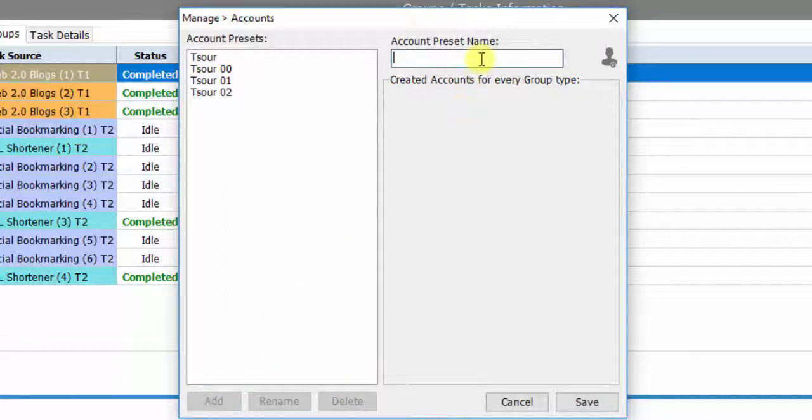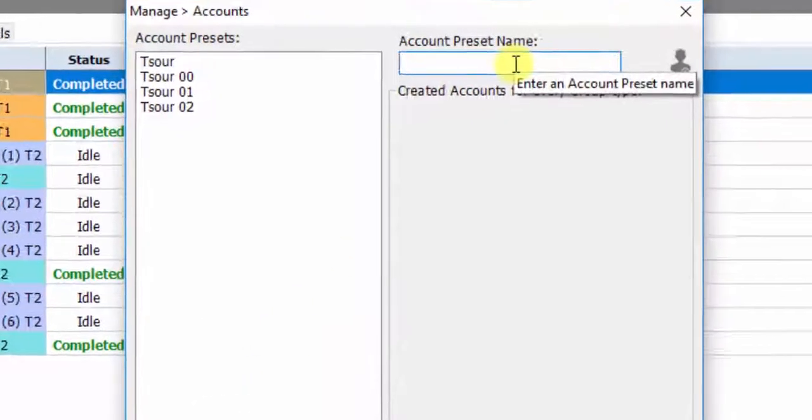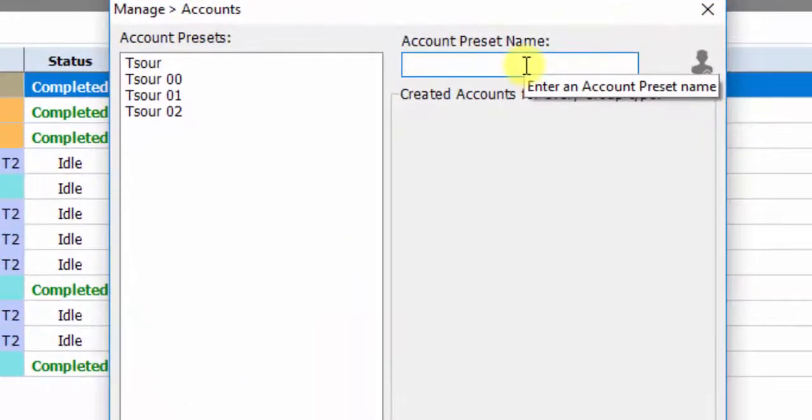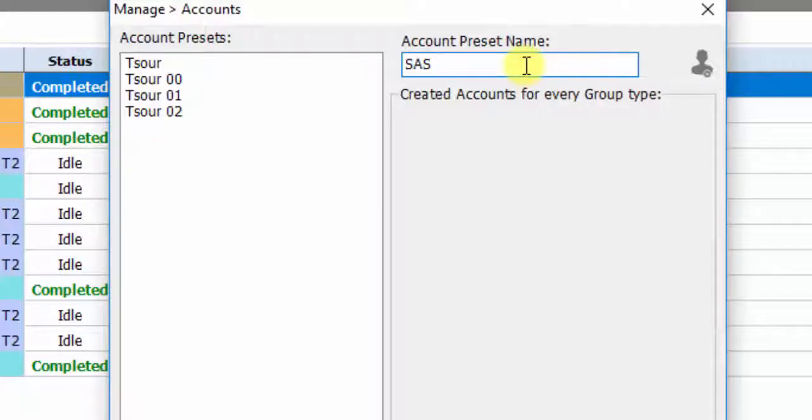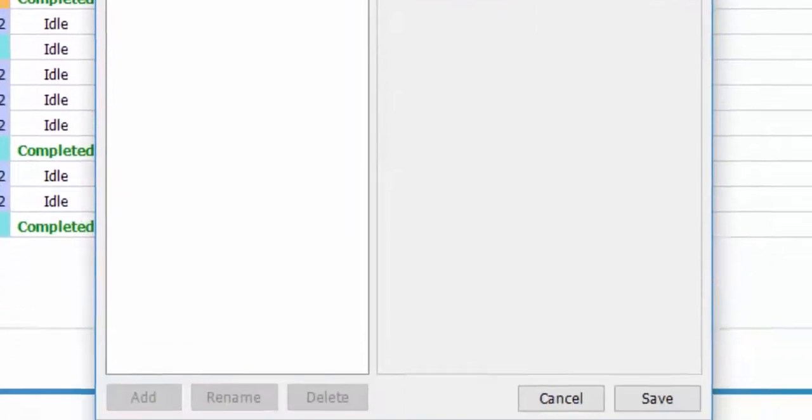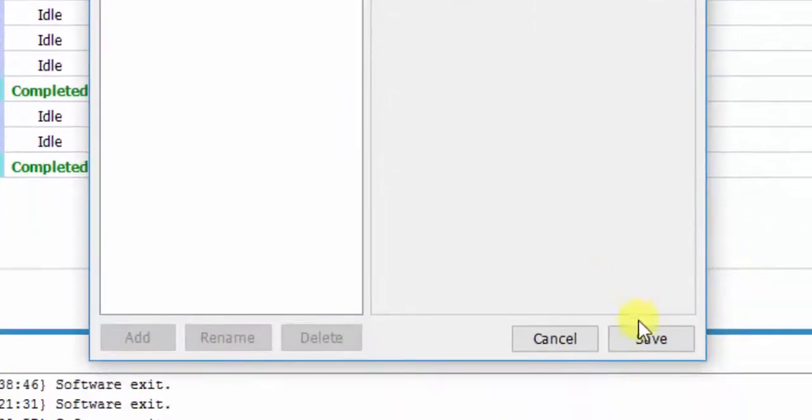We give a name to Preset, and click Save.